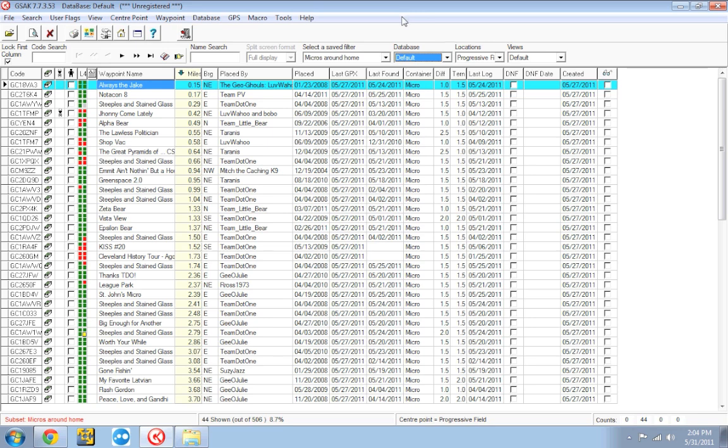You might travel and you want to have one database for Ohio, one for Pennsylvania and one for Tennessee. You may have multiple people that use the same computer. Maybe you don't always cache at the same time. Maybe one person has a different set of found caches than another person and you don't want to be using the same database. You want to divide it up. So you can create a database for one person and a completely separate database for another person. Let me give you an example of how that's going to work.